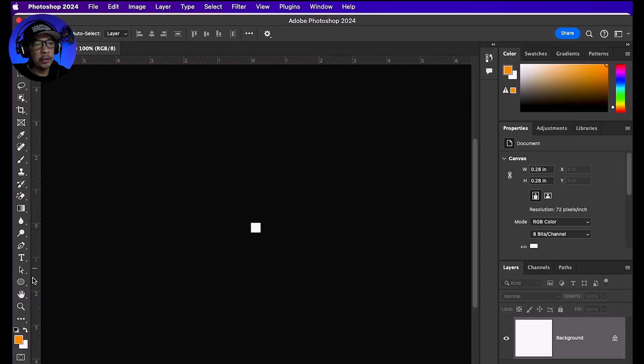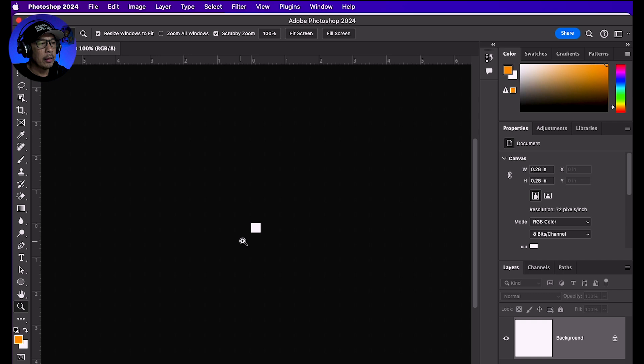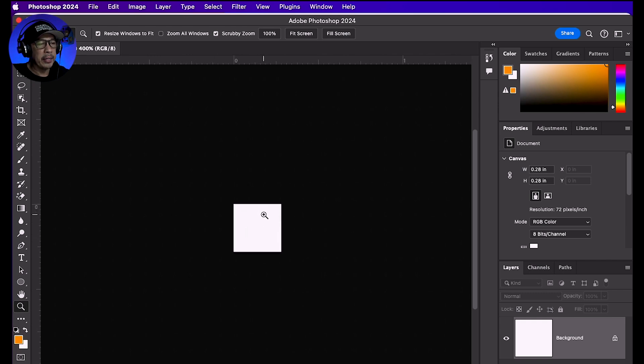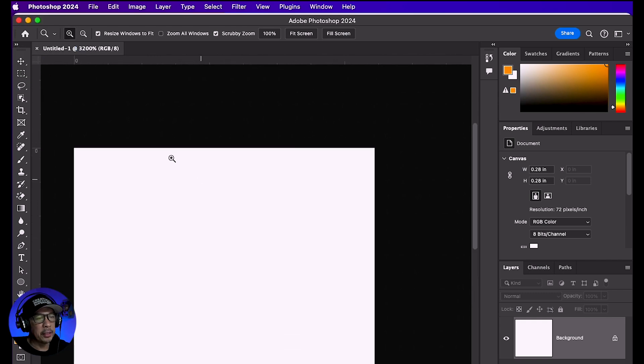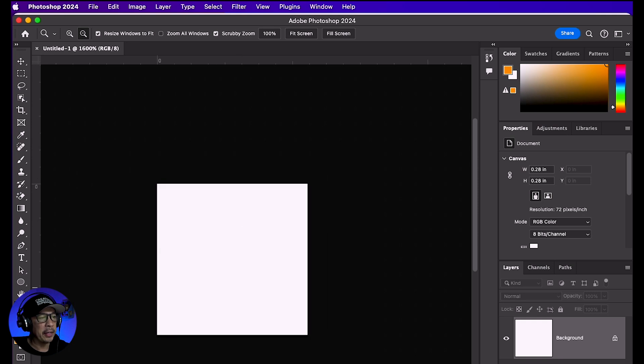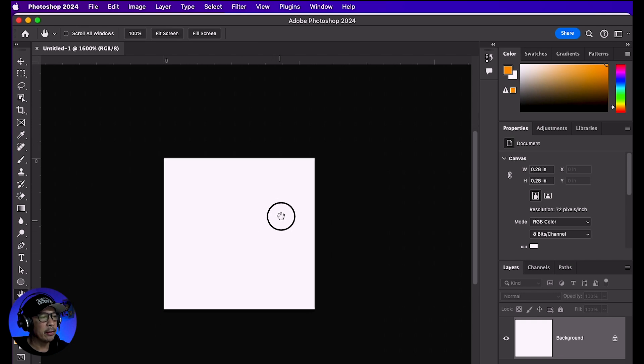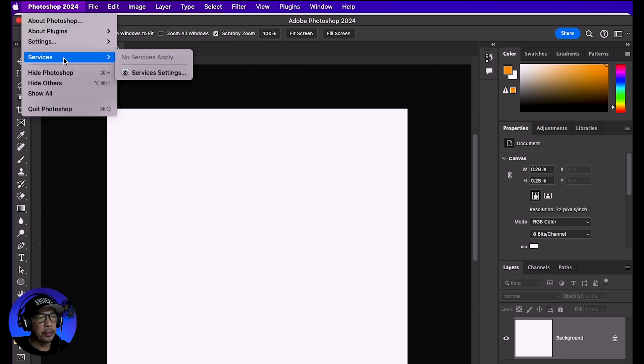If you zoom in too much, click the minus symbol magnifying glass and click to zoom out. Before you start, go up to Photoshop 2024, Settings, Guides, Grids, and Slices.